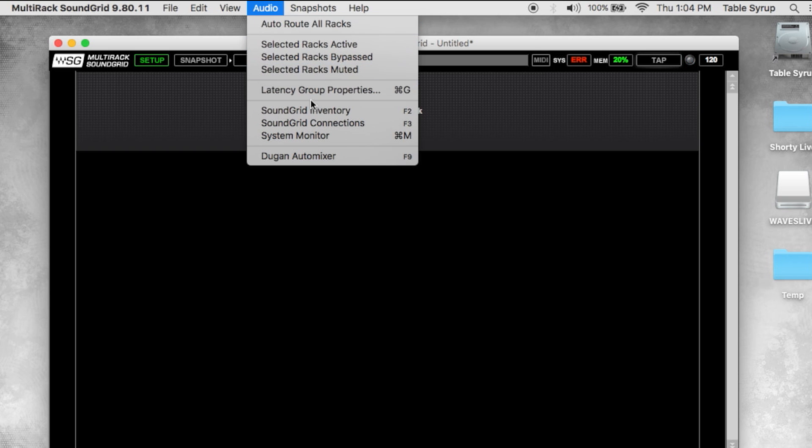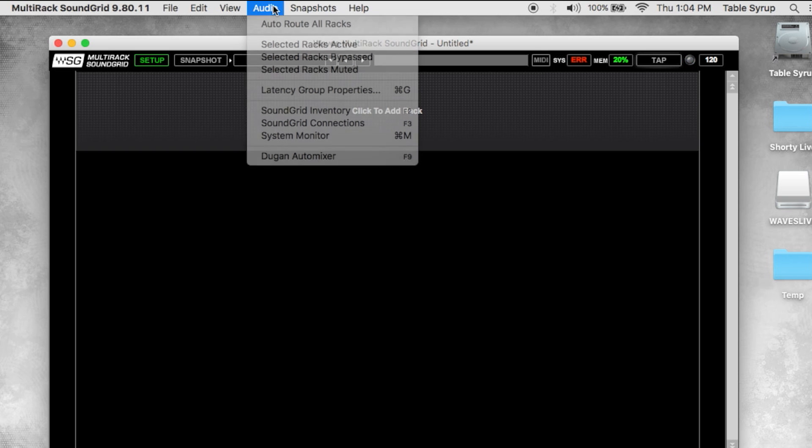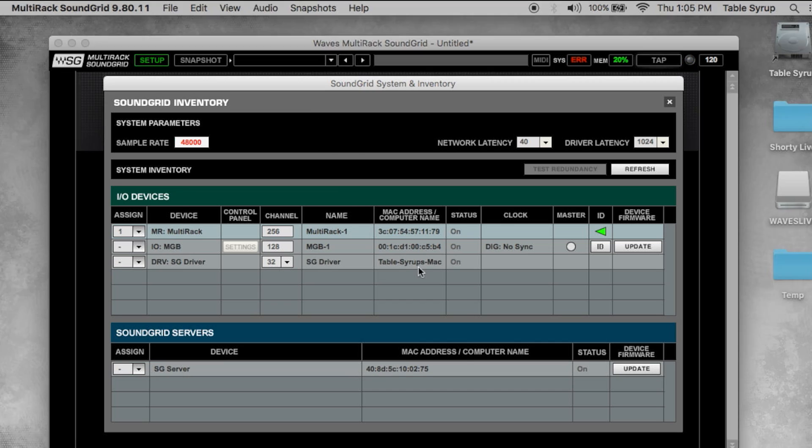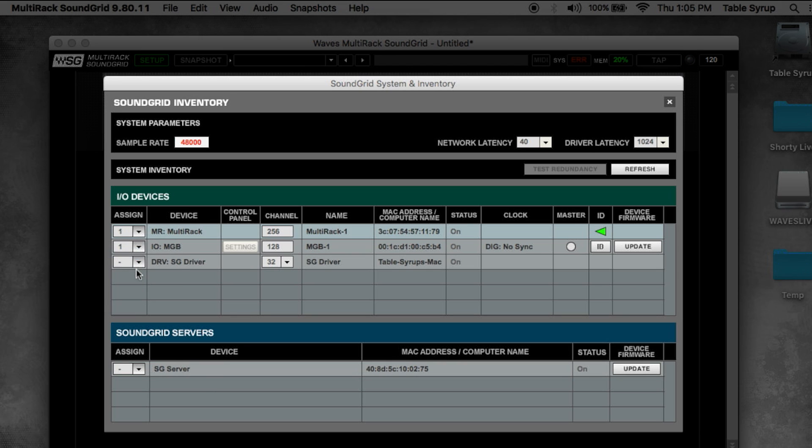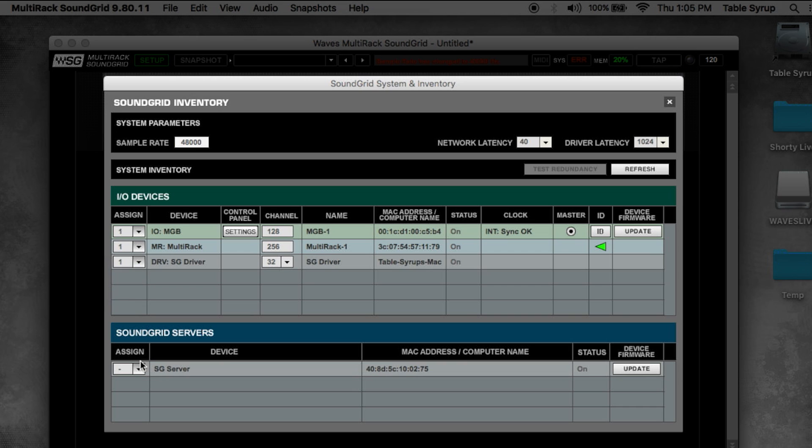Now let's take a look at sound grid inventory. This is located under audio in the top bar, sound grid inventory from the drop-down menu. From here we'll see all the IOs, drivers, and servers that are available on the network. With the assign column on the left, we can choose which devices we want to use in our multi-rack setup.